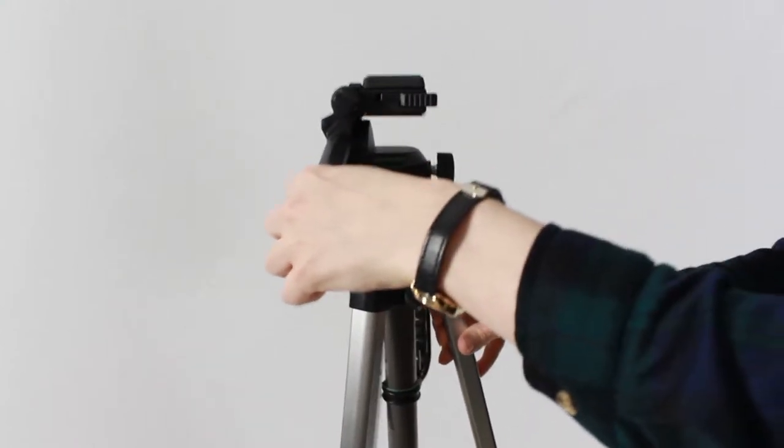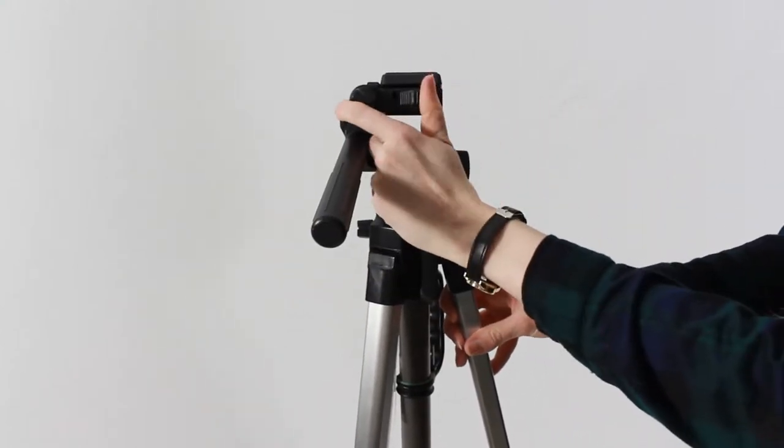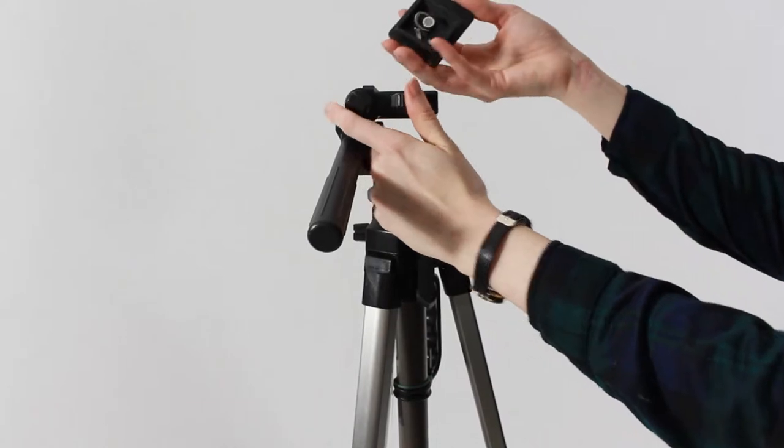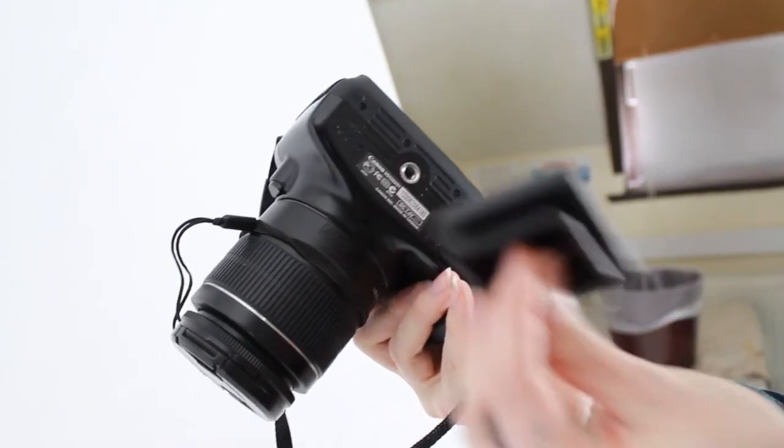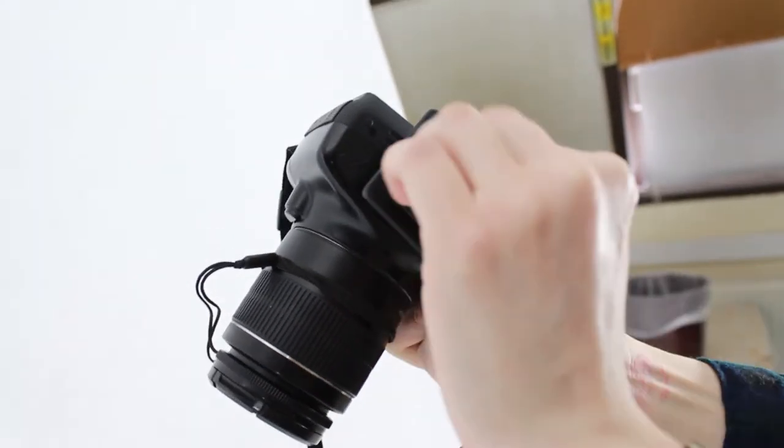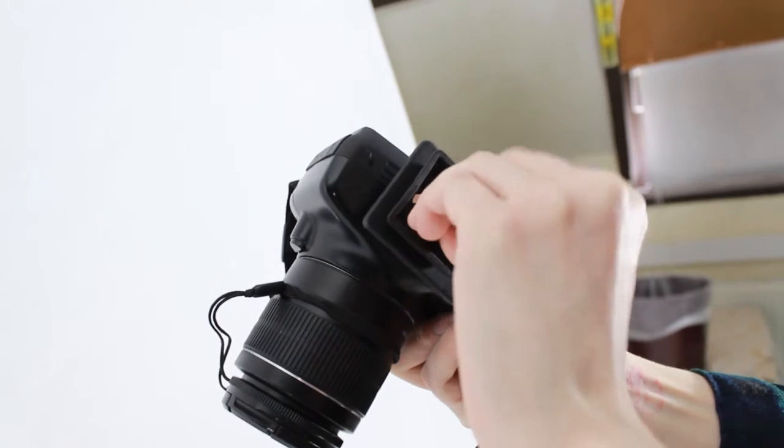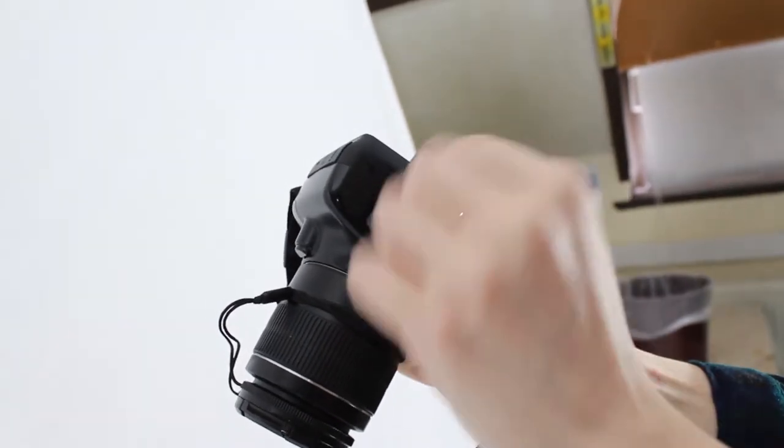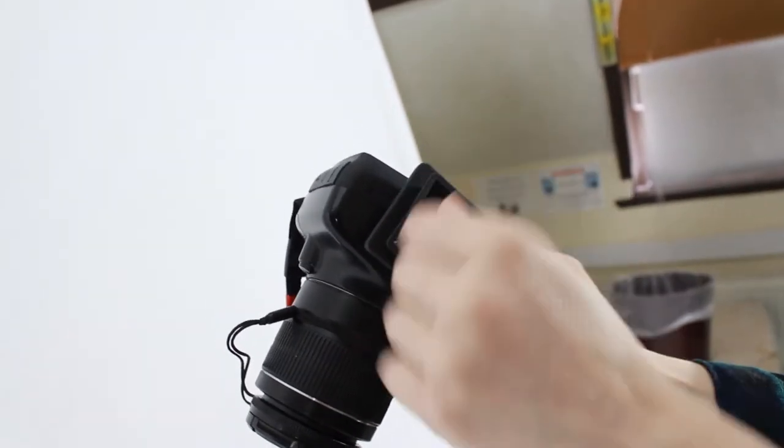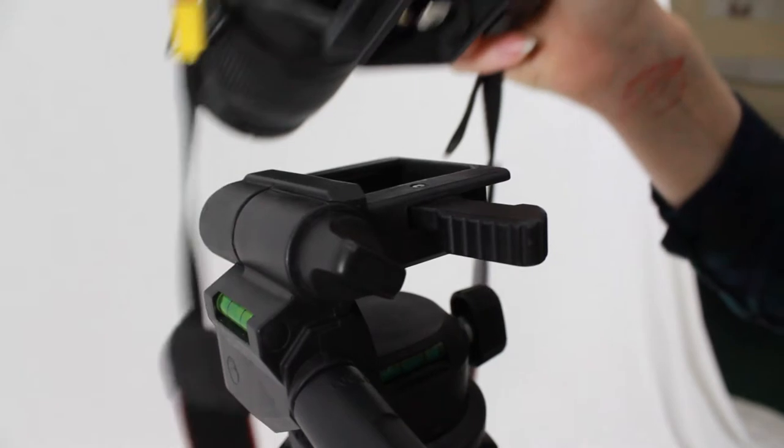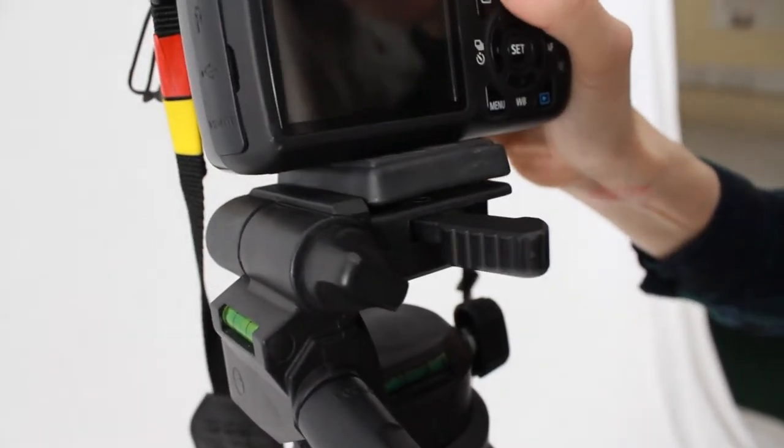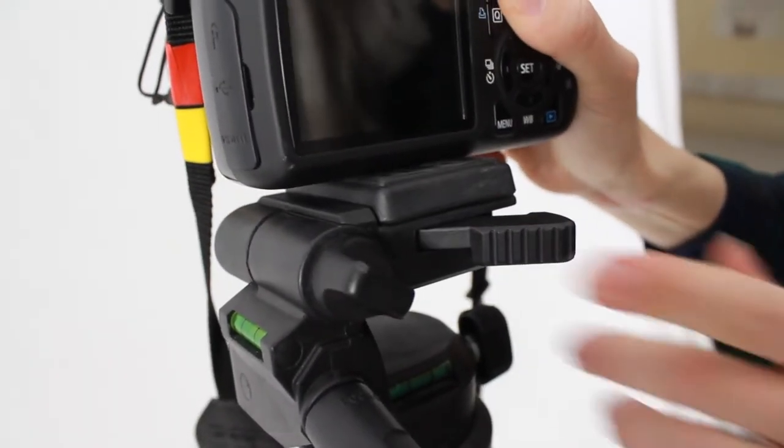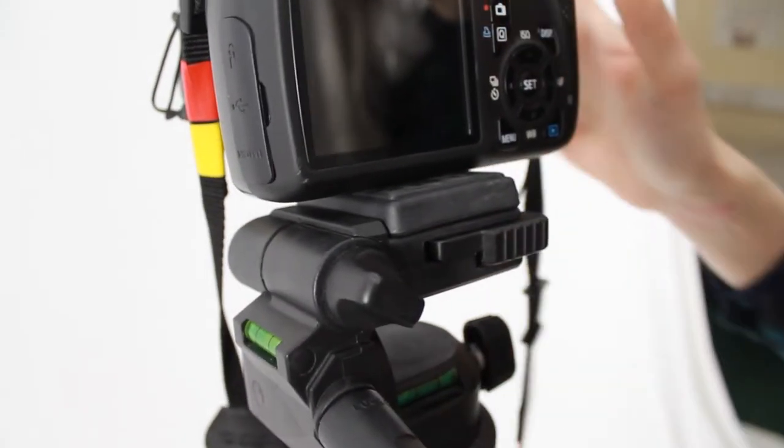To lock the camera into the tripod, flick open the lever and slide out the plate. Screw this into the bottom of the camera. To lock it back in place, slide the plate back in and the lever should click back into place.